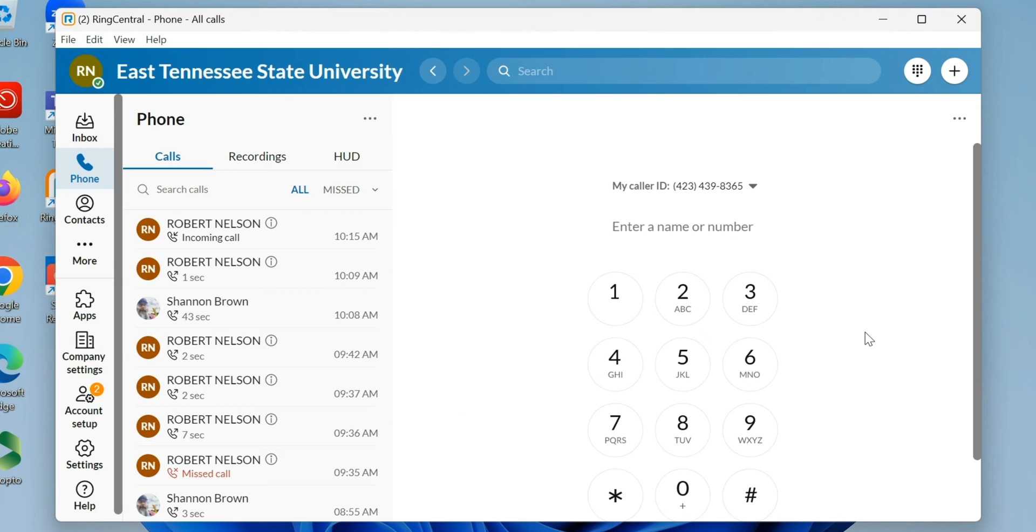A question we get with the new RingCentral system is how to change your voicemail greeting. If you're an app user, the easiest way is to do it through the app.